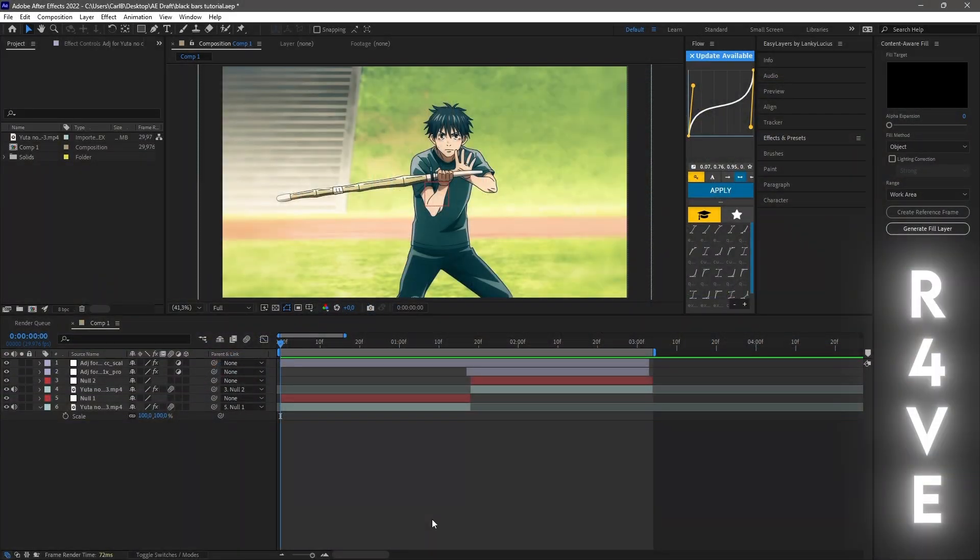What's up everybody, hope you are doing good. In today's tutorial I'll show you how to create black bars in After Effects and get some clean movements on them. Let's get right into it.